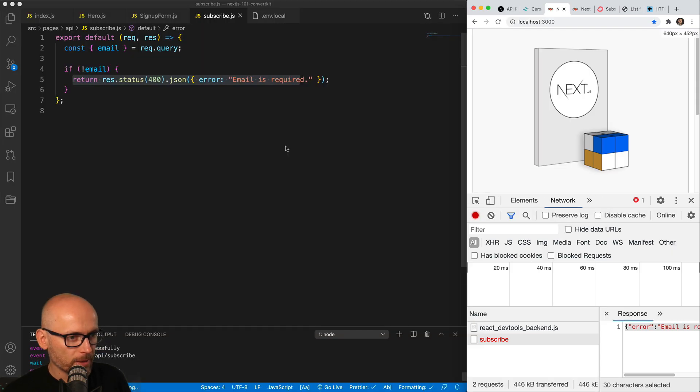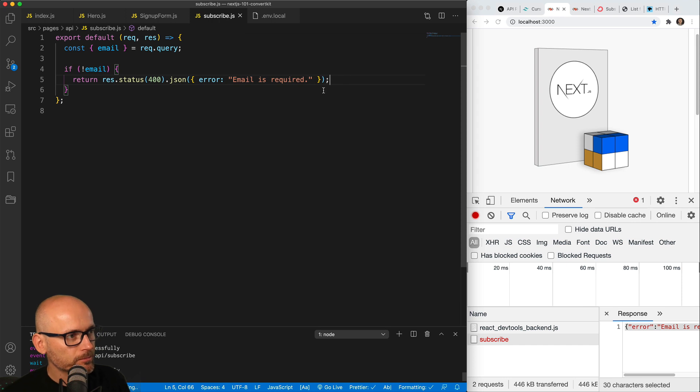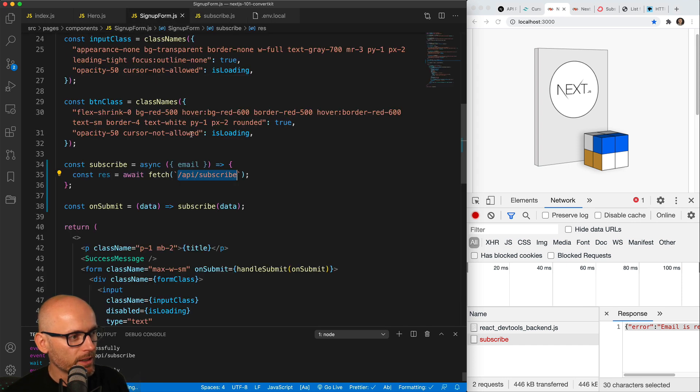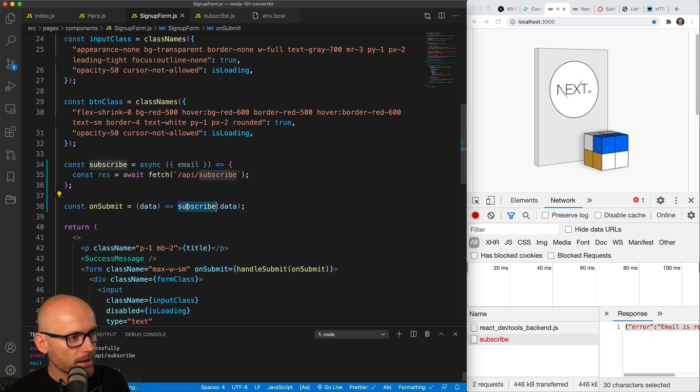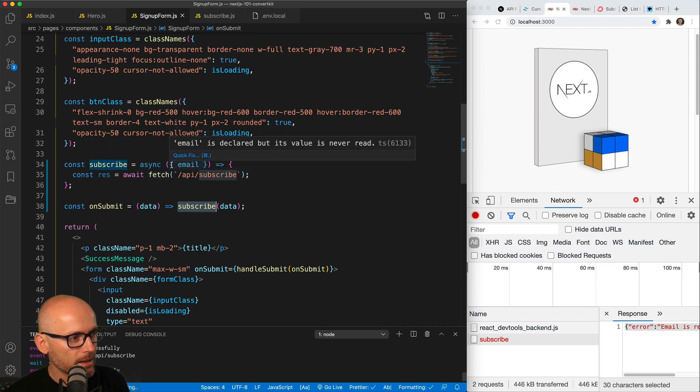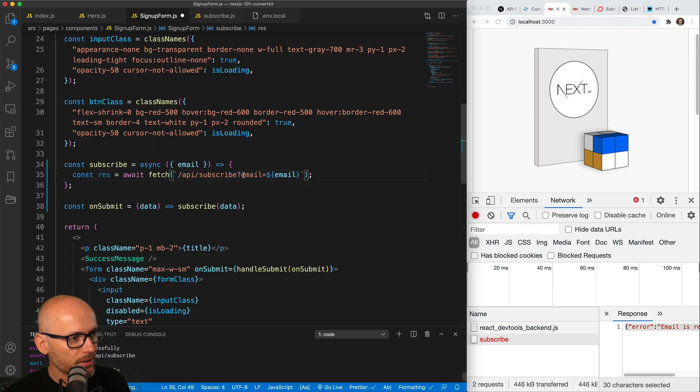If email doesn't exist, that's what the response is. And now let's recap what we've done in this video. We've changed the on submit function to take the data, pass it to a subscribe async function that then destructures email from the data and passes it to the subscribe endpoint as a query.